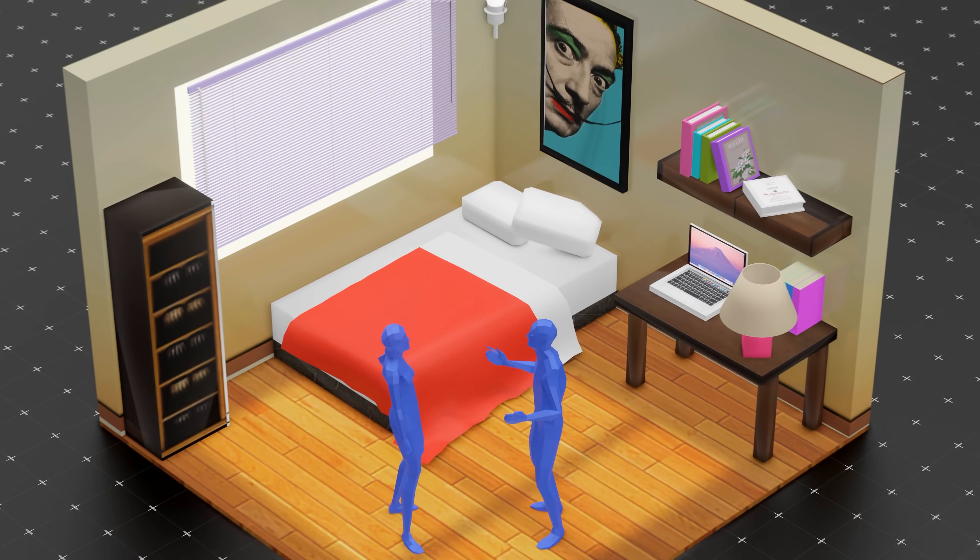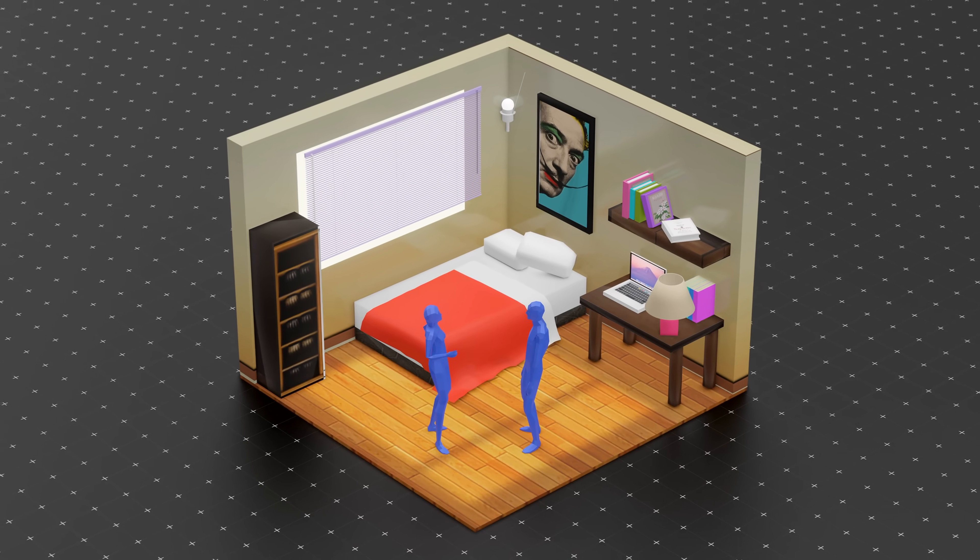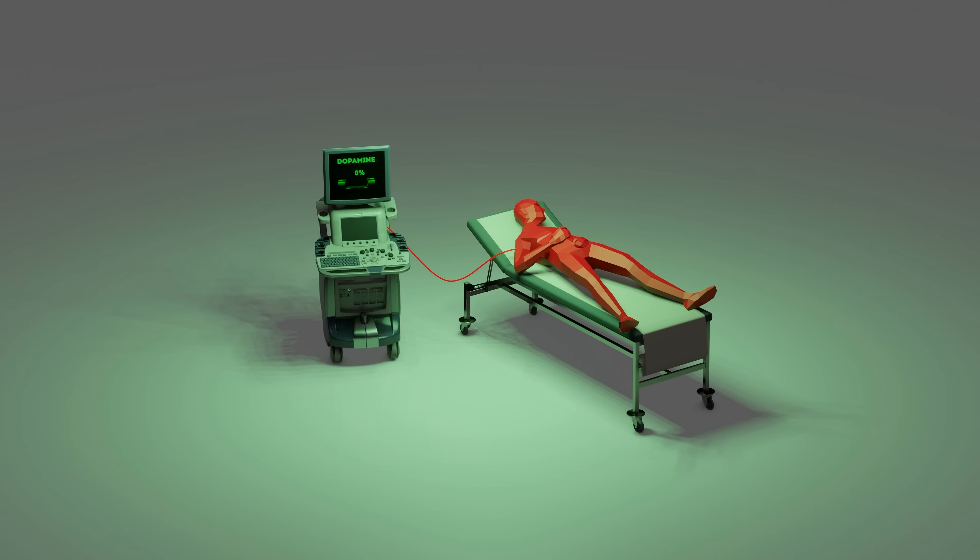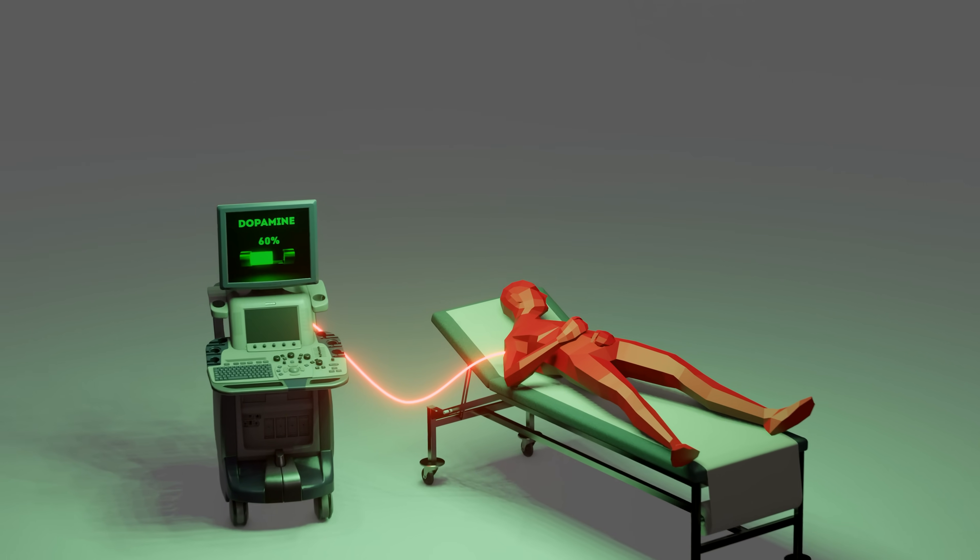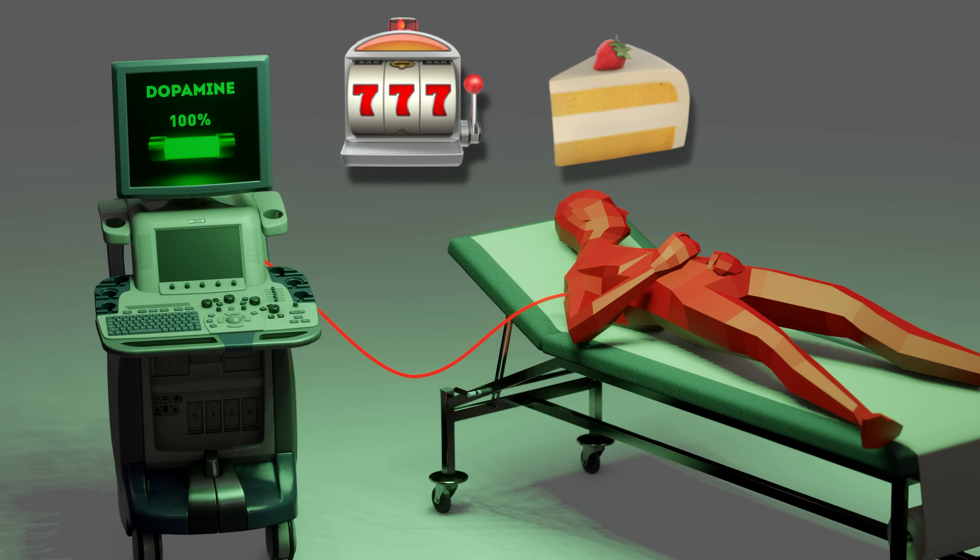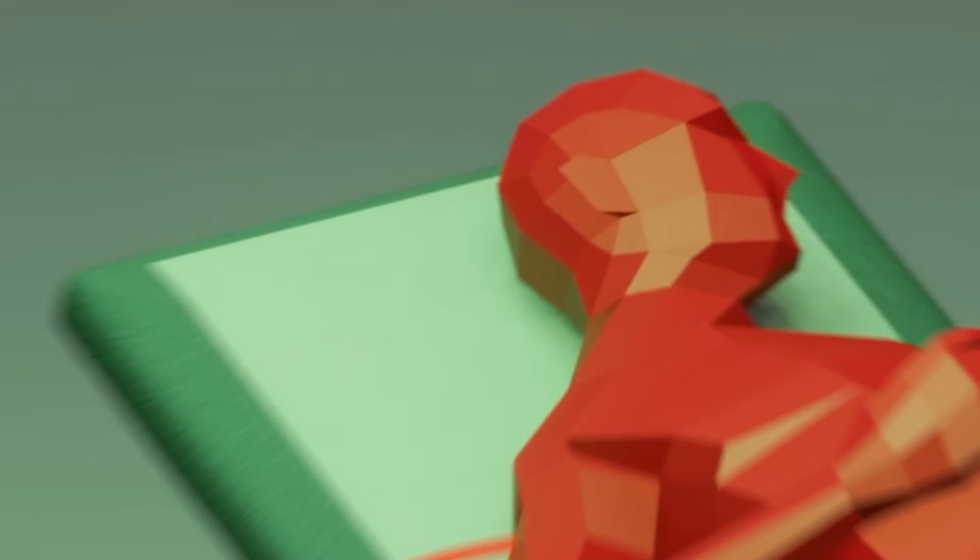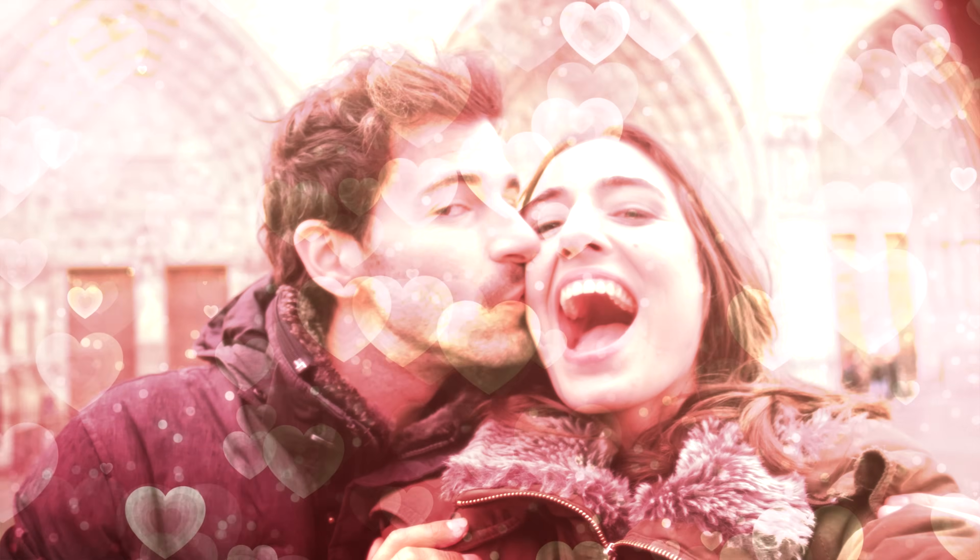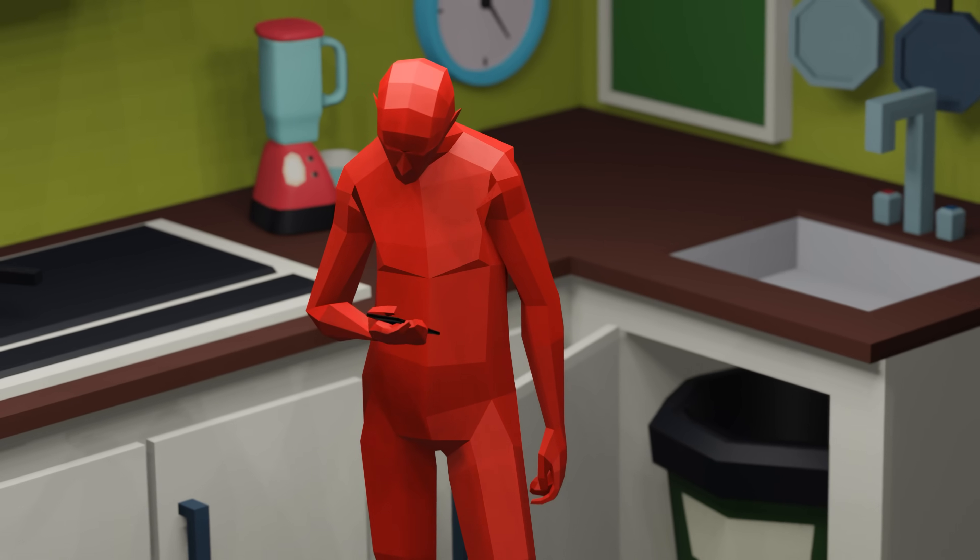So what actually happens inside your brain when you're falling in love? Spoiler, it looks a lot less like a rom-com and a lot more like a coke habit. In the attraction phase, your dopamine levels spike big time. That's the same reward chemical triggered by gambling, sugar, or drugs. It makes the person feel special, magical, destined, even if they just quoted Fight Club and own ten succulents.